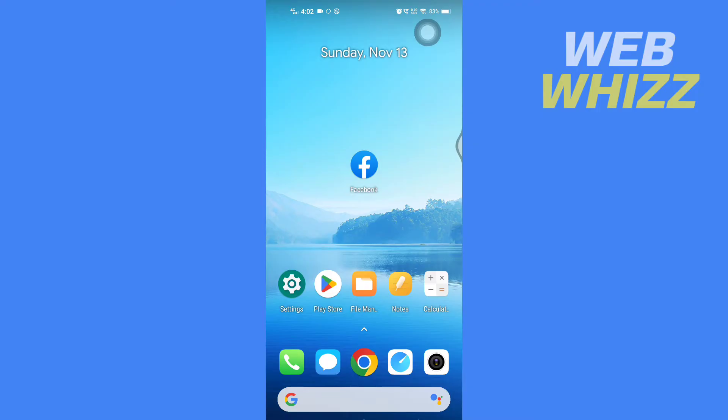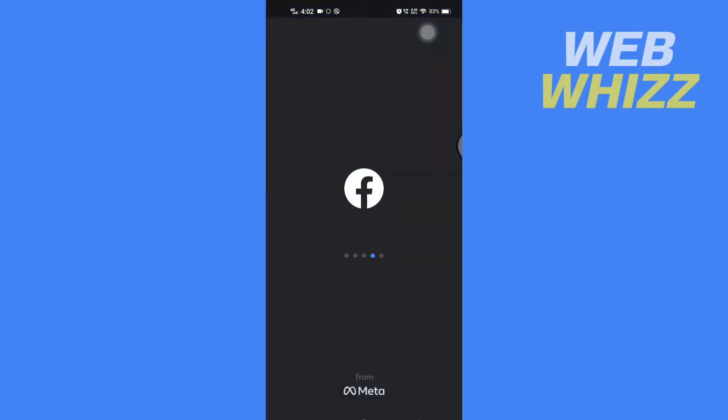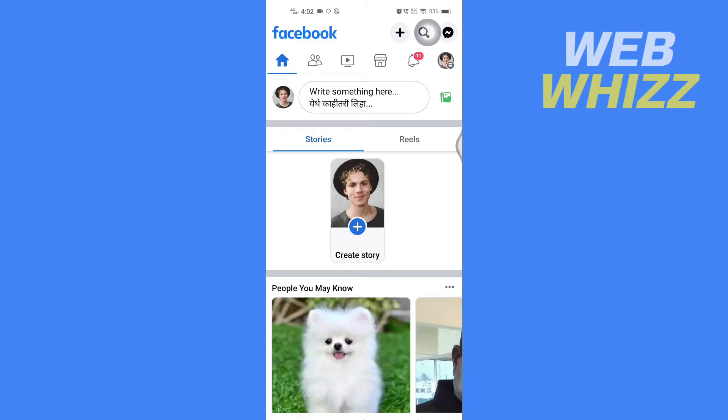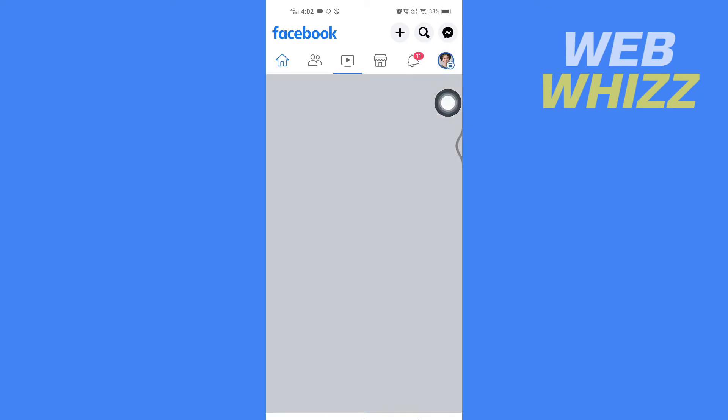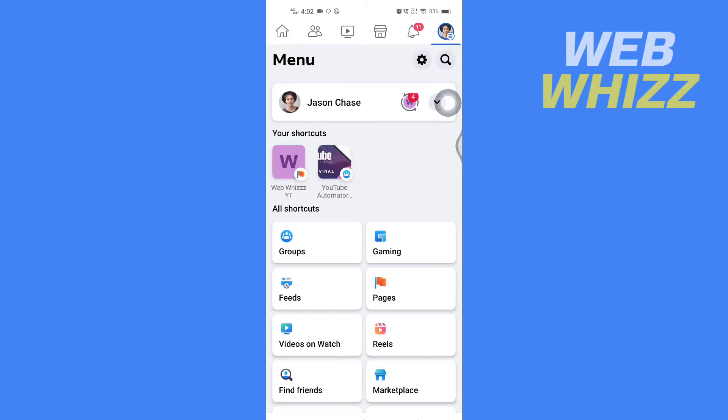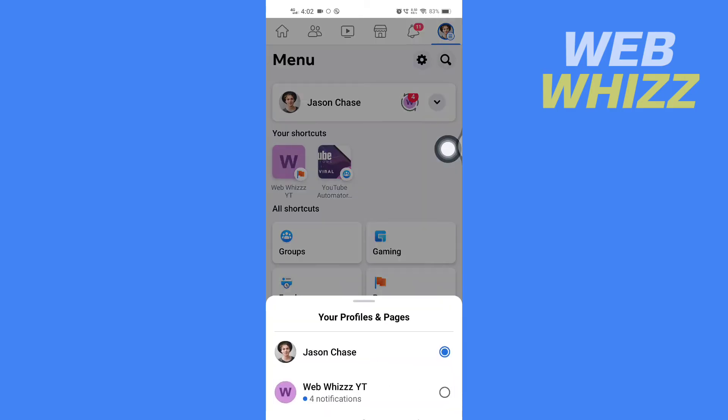So first open up your Facebook app. Then once you're on your Facebook, tap on your profile picture in the top right corner here, then tap on this drop down arrow and select the page.